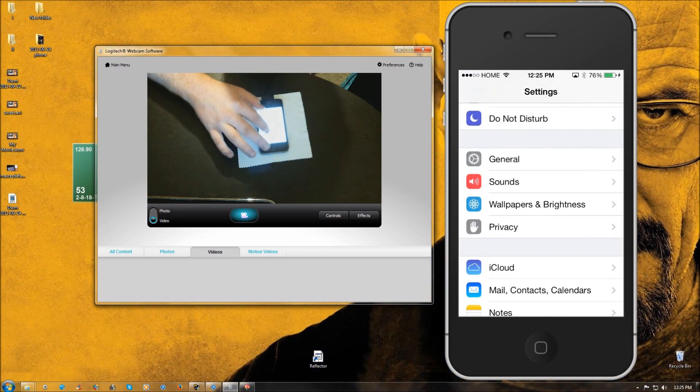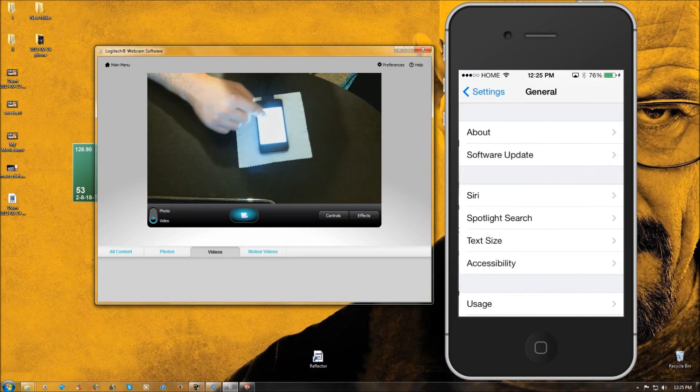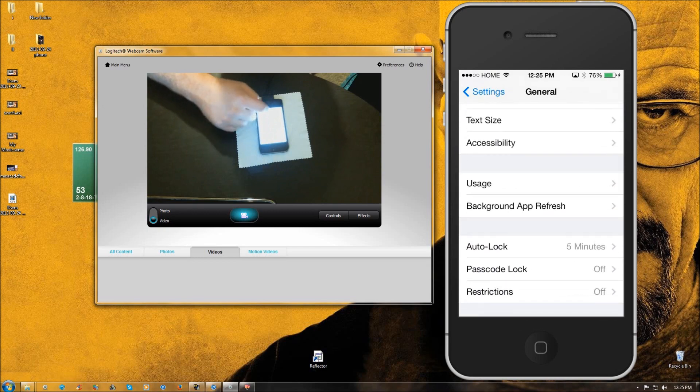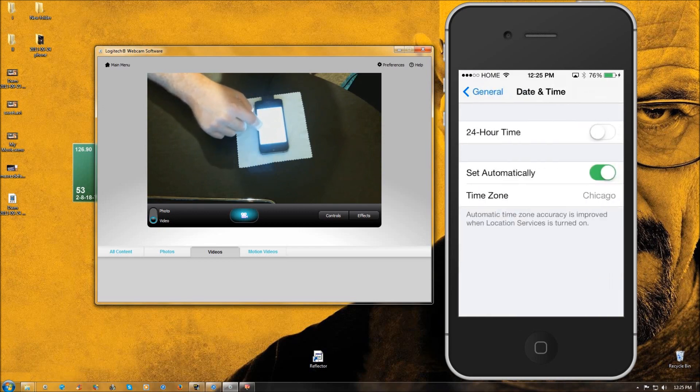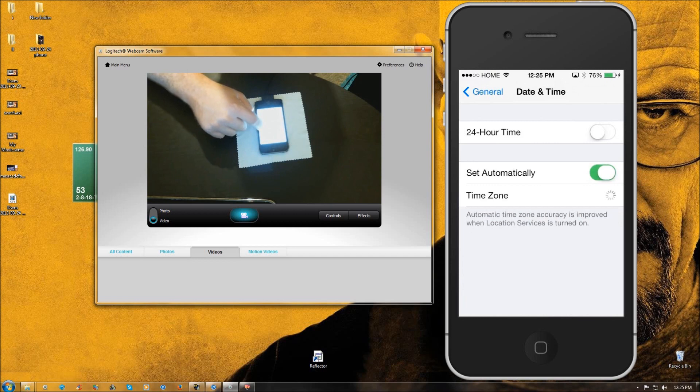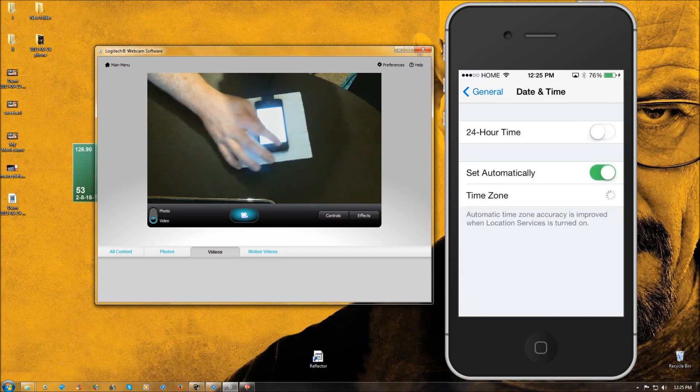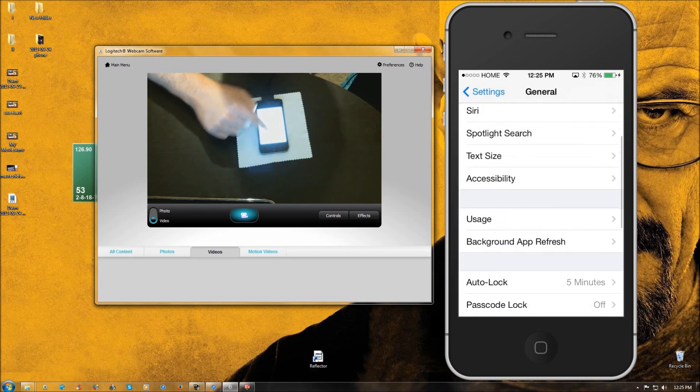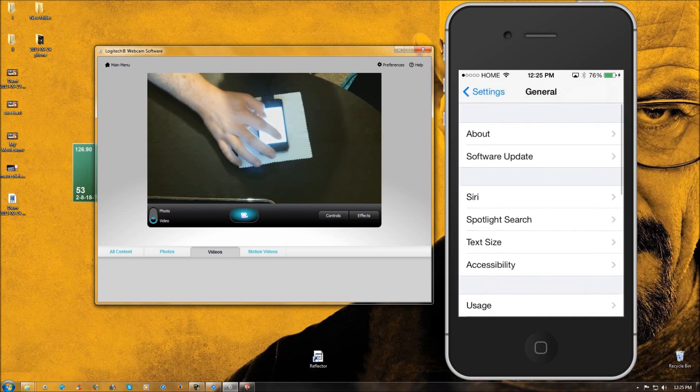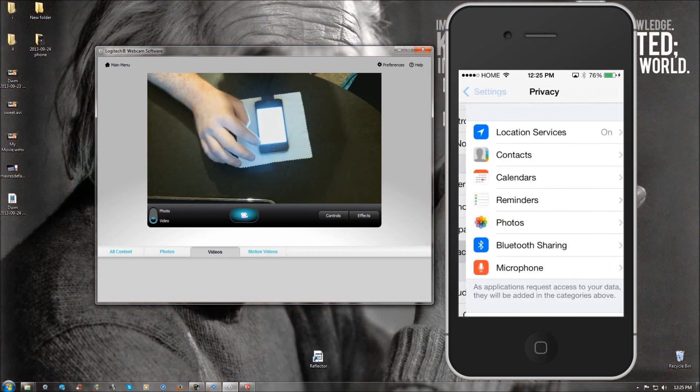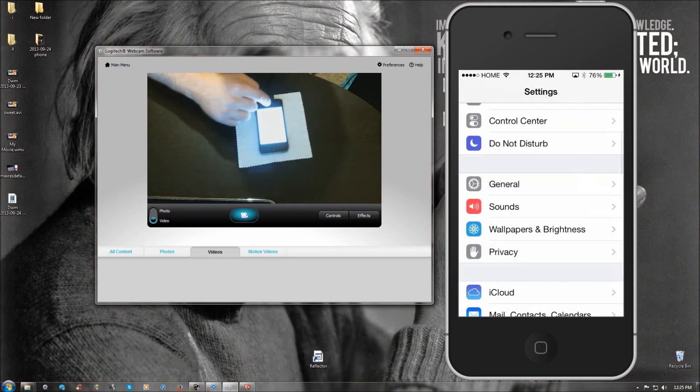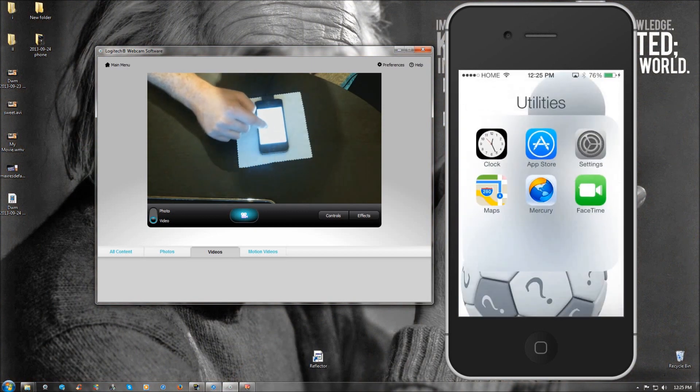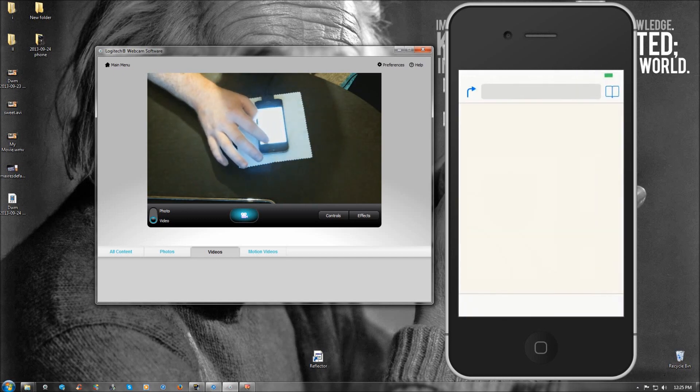Then you're going to want to go back to general, date and time, and toggle this a few more times. The date and time just set automatically, leaving it on. And then you want to go back to privacy. Make sure your location services is on. And then go ahead and open up your maps.